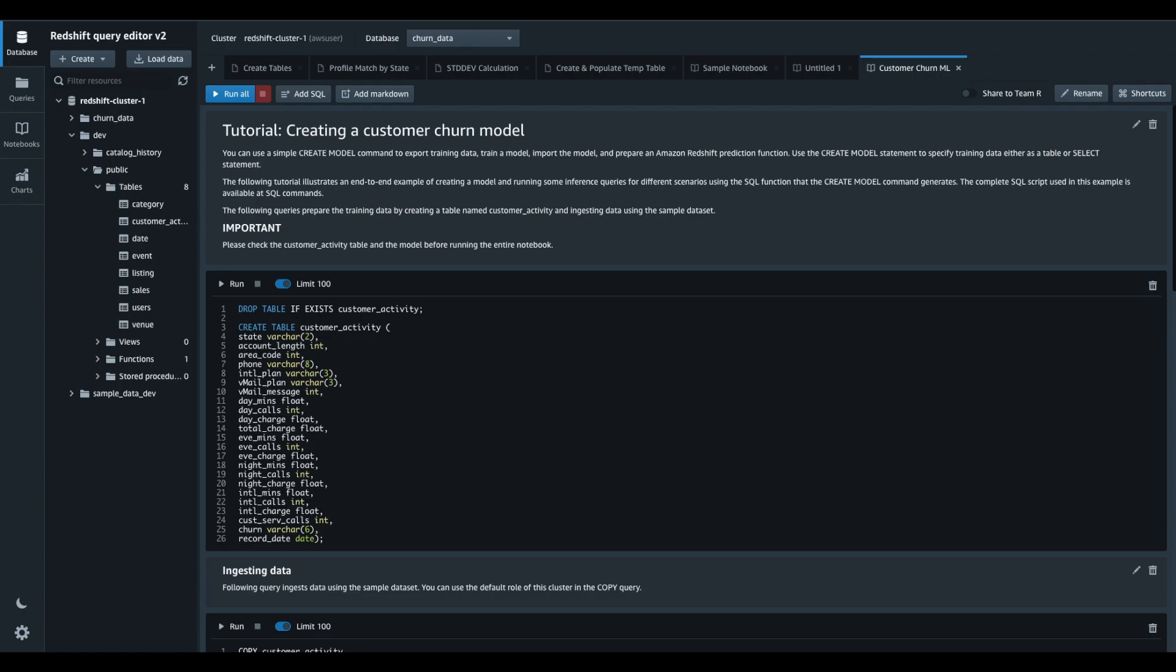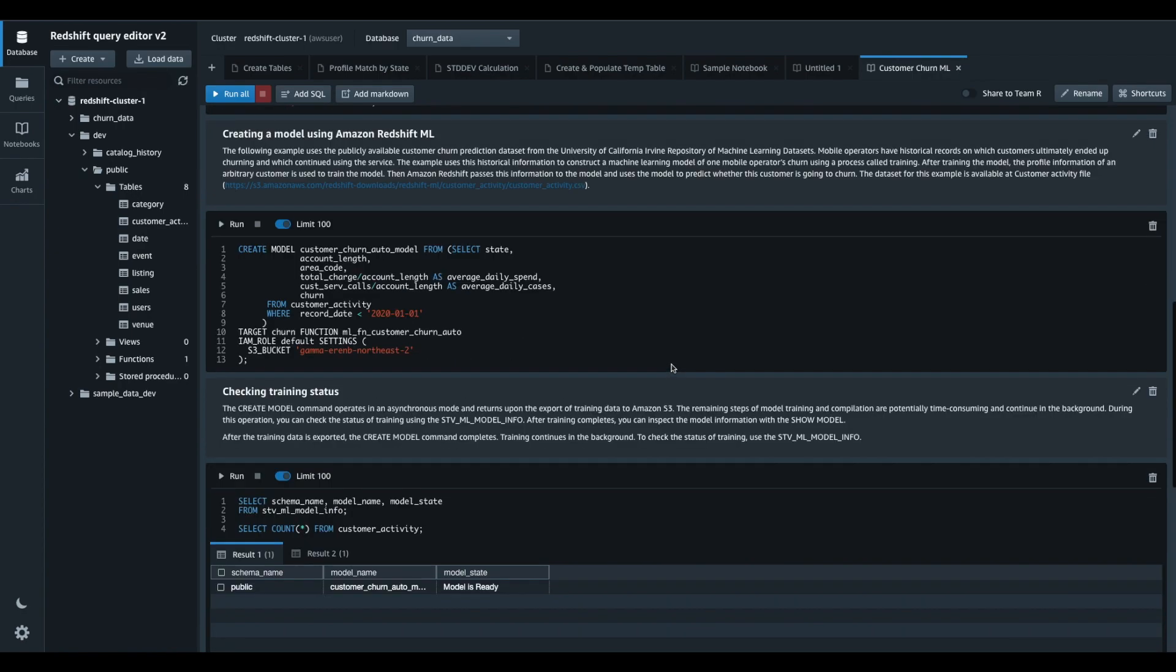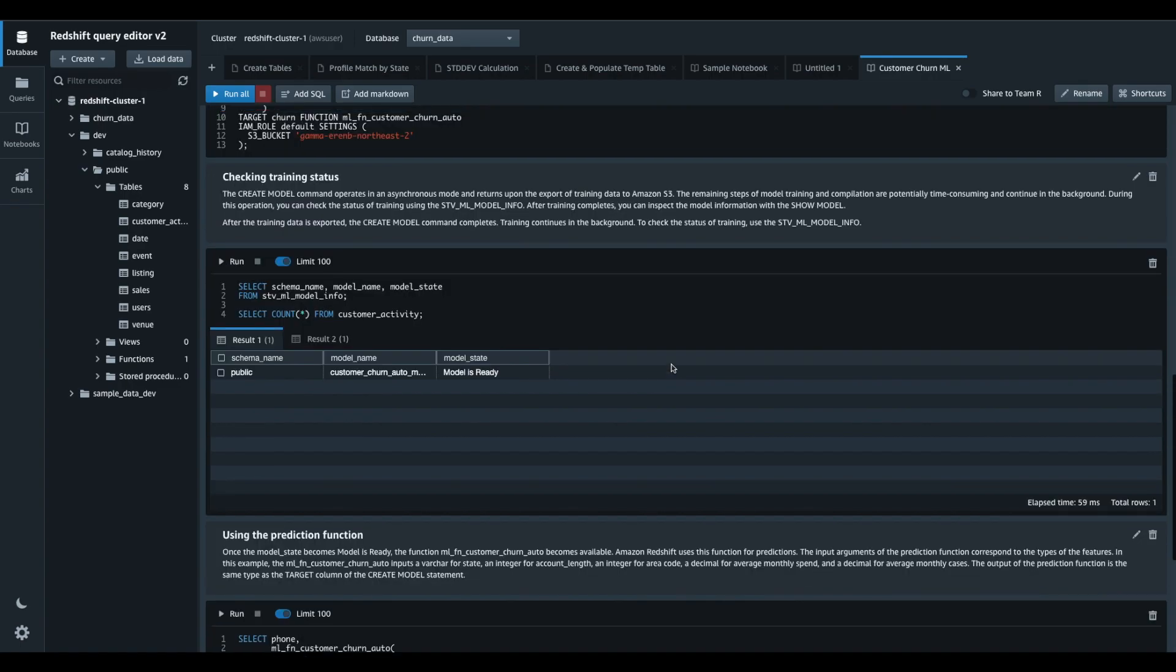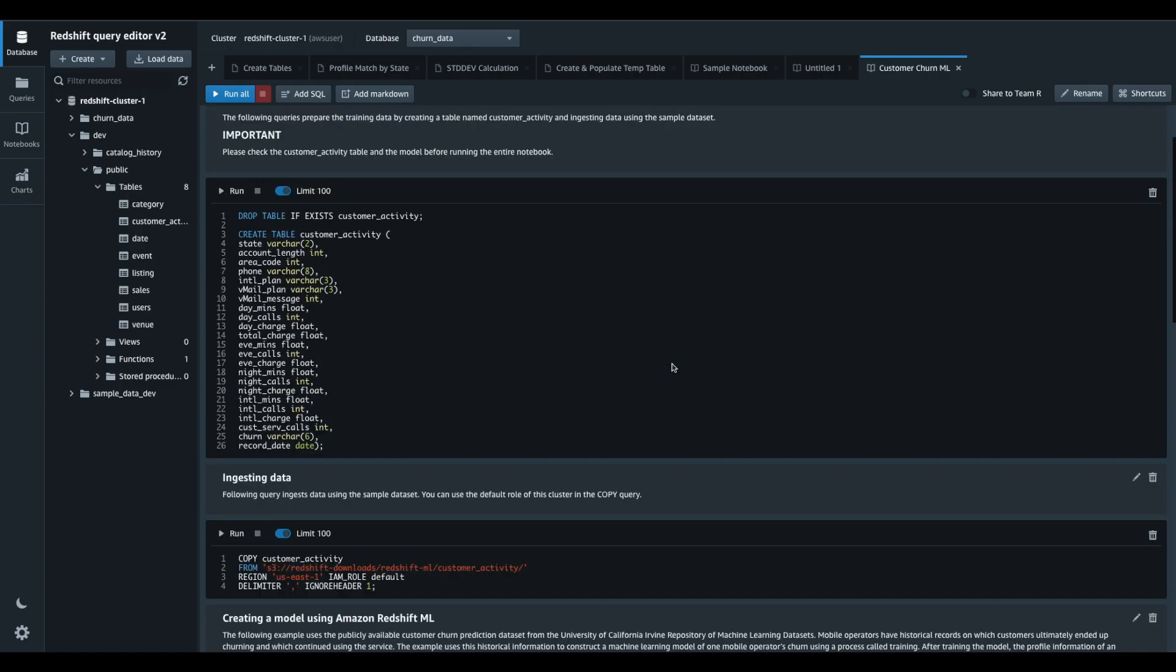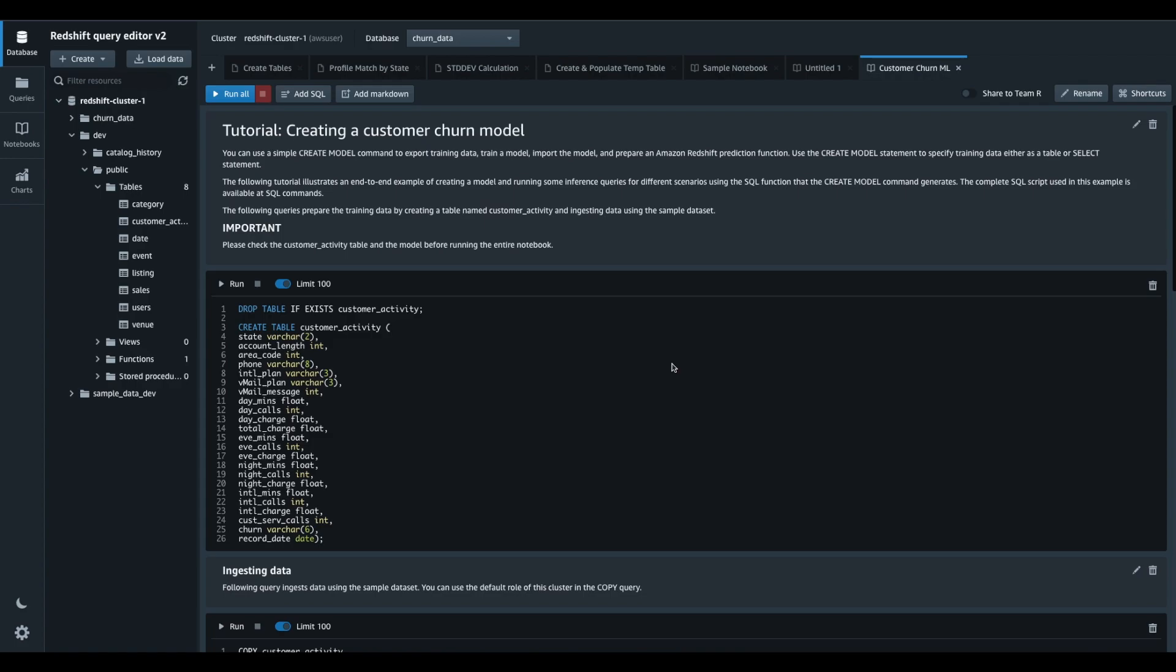I have added all the work to be done to run a machine learning flow on Redshift, from creating a table to importing data, creating the ML models and running inference queries.